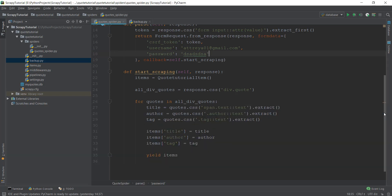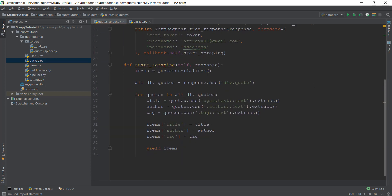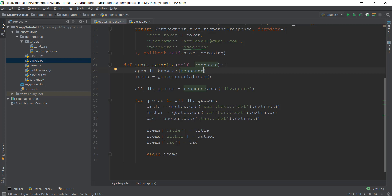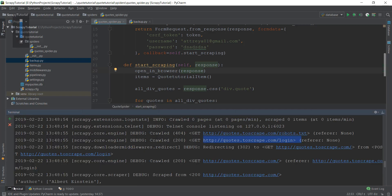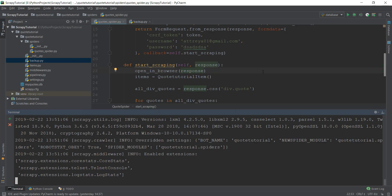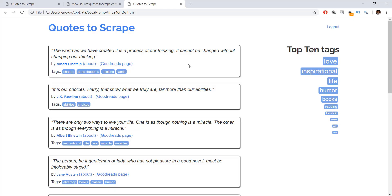Another way to verify whether our login functionality is working is to import open_in_browser. We write from scrapy.utils.response import open_in_browser. Then inside our start_scraping method at the beginning, we call open_in_browser(response). Running the crawler again, this will open our web page inside the browser when it starts to scrape data. As you can see a new page has opened up, and on the right hand side the logout button is shown instead of the login button — which means our login functionality is working.